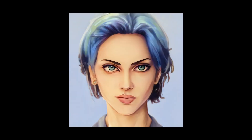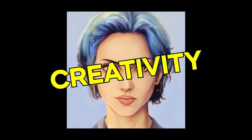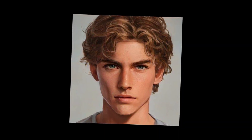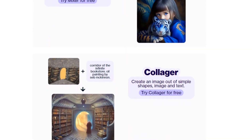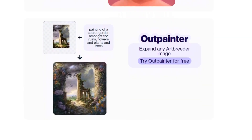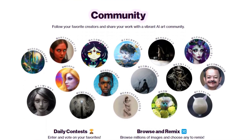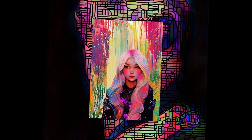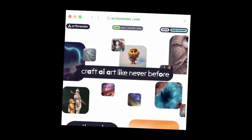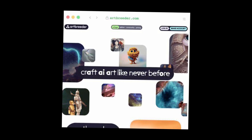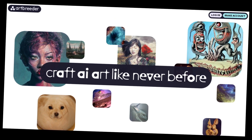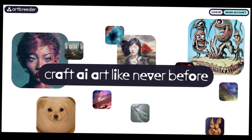Number 9: Artbreeder. Artbreeder is a realm of artistic evolution where creativity knows no bounds. By blending images and utilizing dynamic sliders, Artbreeder enables the birth of fantastical characters, surreal landscapes, and unique artworks. Its standout feature is its ability to empower you to remix, mutate, and shape images, fostering a continuous cycle of artistic transformation. As you engage with Artbreeder, you become both creator and curator, experimenting with infinite possibilities. Whether you're a seasoned artist or an imaginative soul, Artbreeder opens the door to a new era of collaborative artistry.